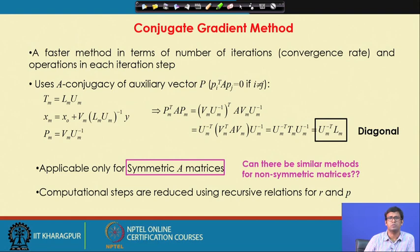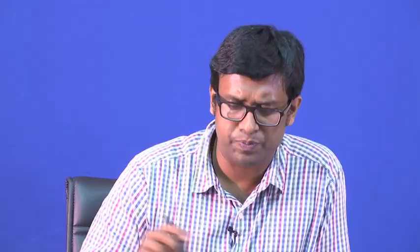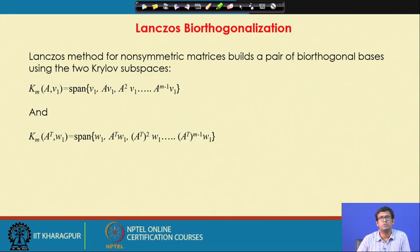The question is: can there be similar methods for non-symmetric matrices? For that we explore other variants of Krylov subspace methods. One idea is: if we use the Krylov space of A for K_m, can we use the Krylov space of A^T as L_m, so that A + A^T is a symmetric matrix, taking care of the asymmetricity? Lanczos biorthogonalization exactly looks into two Krylov subspaces—one of A and one of A^T.